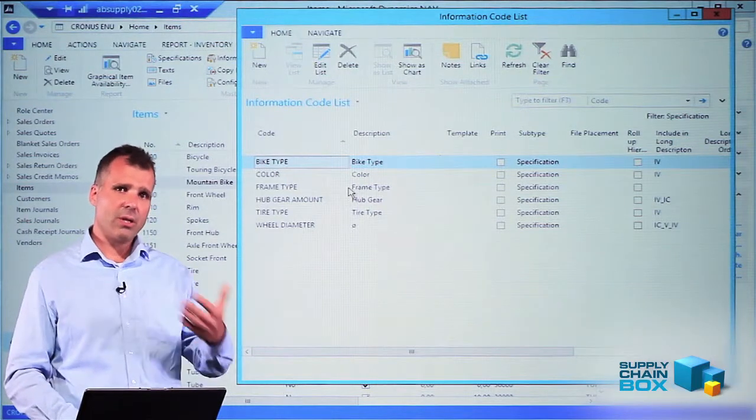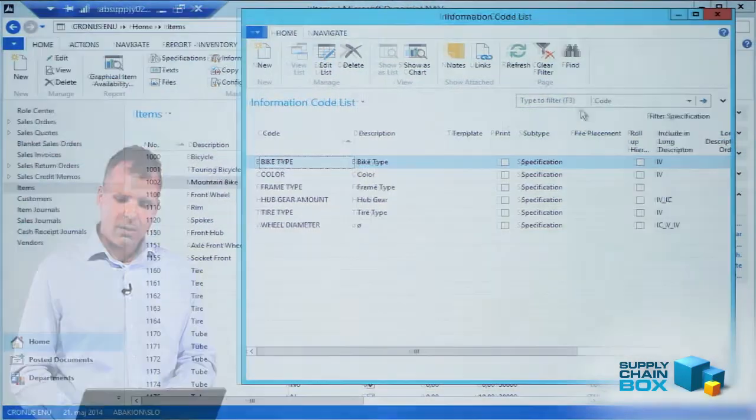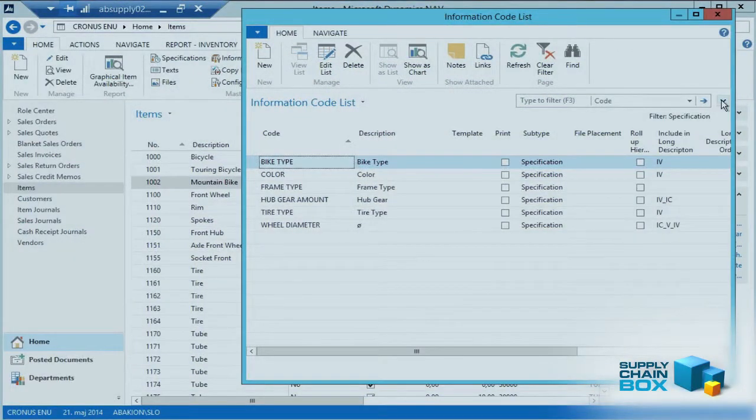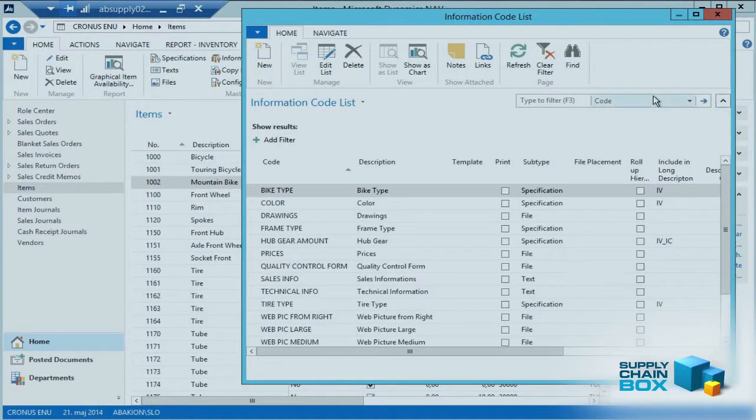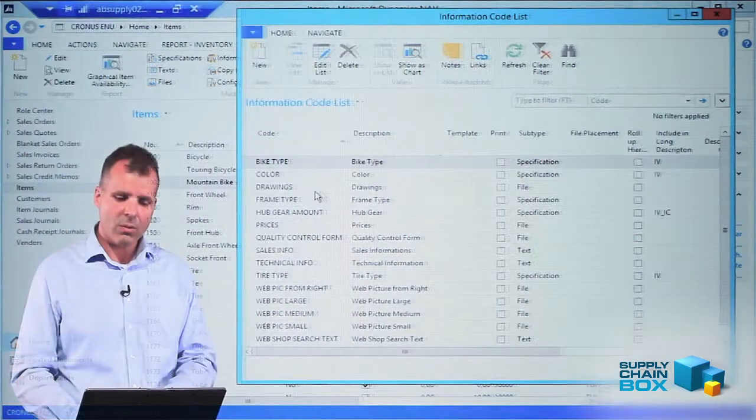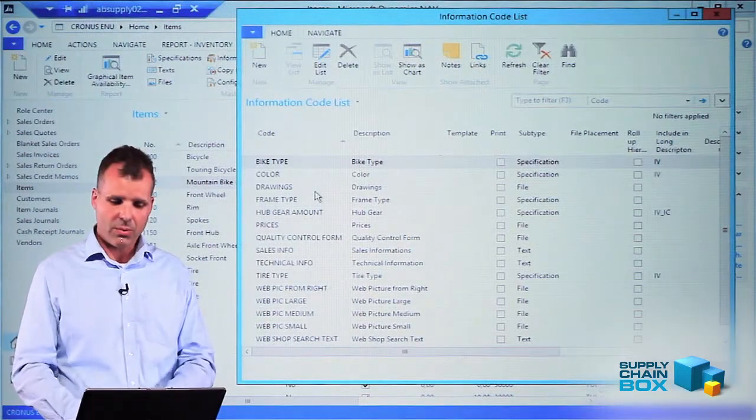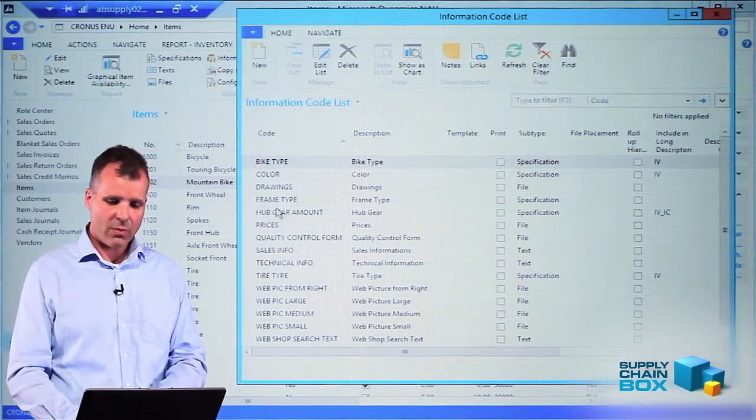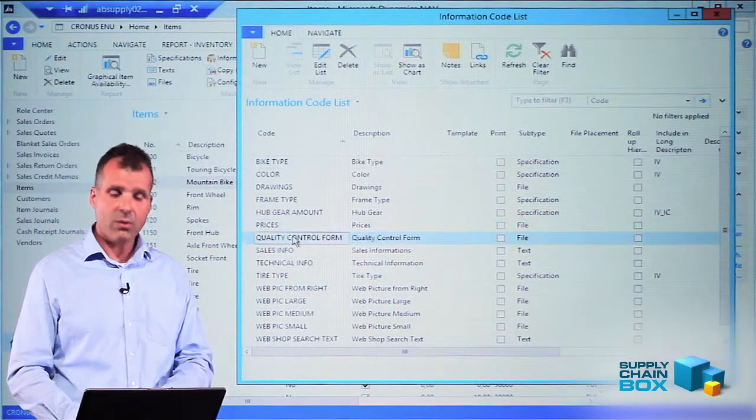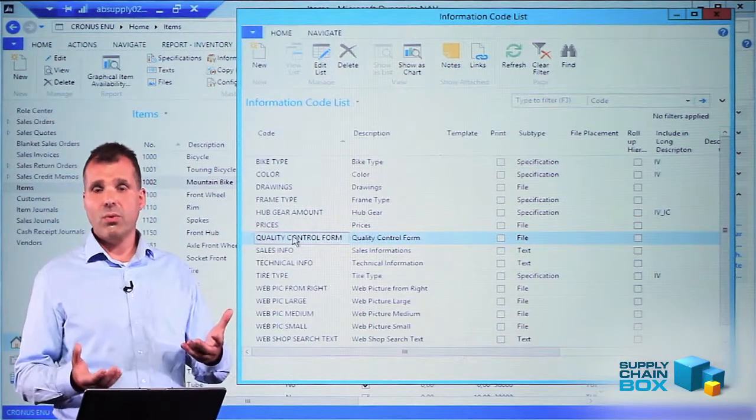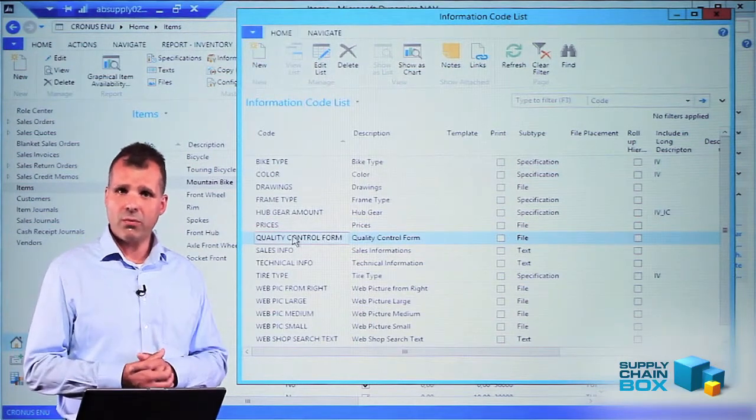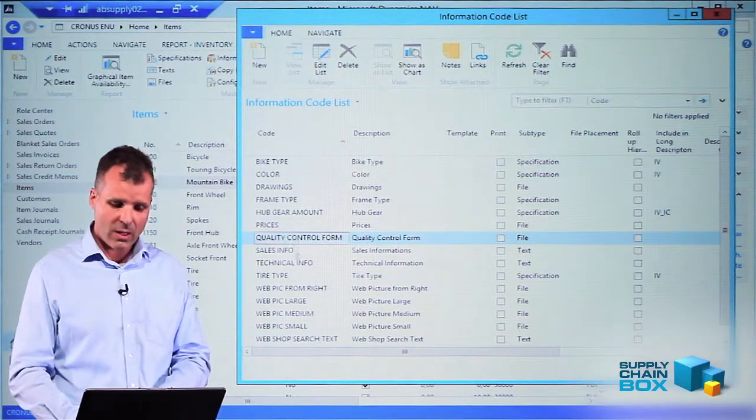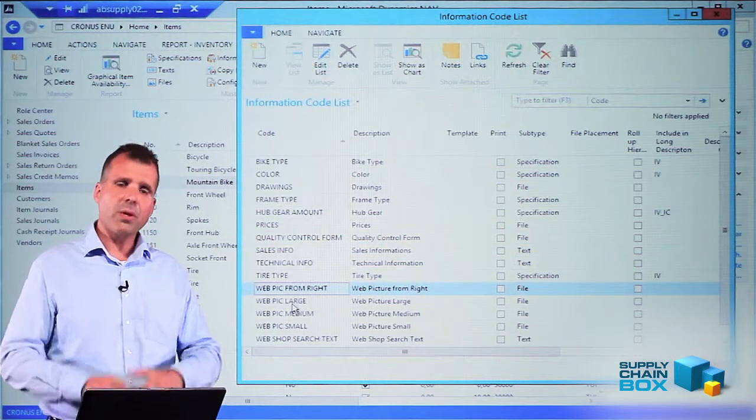I could also have come from a text or from a file, then it would have filter on the text and file. If I remove the filter, we could see all the information codes available depending on the type. We have the prices, we have quality control forms which might be a file that we would like to add, we have the pictures, and so on.